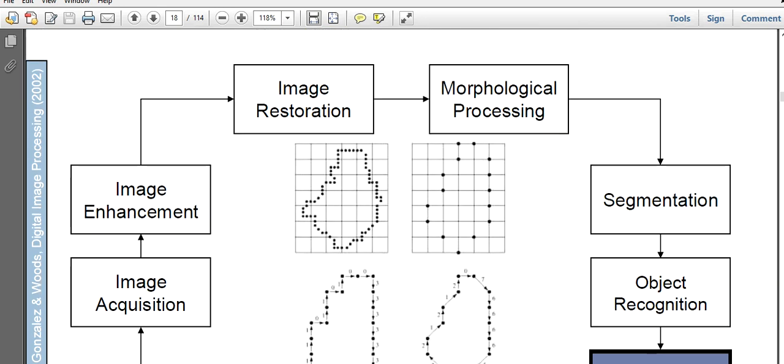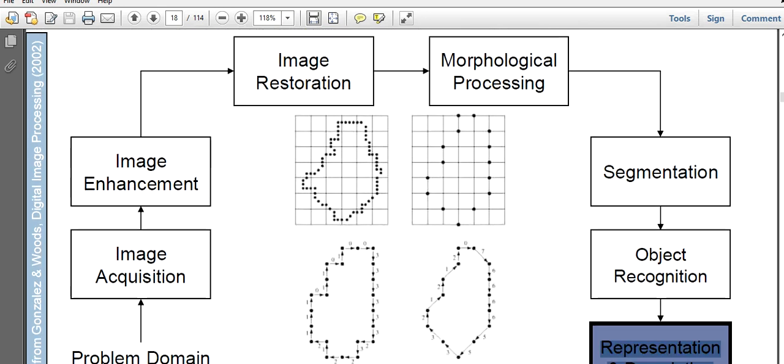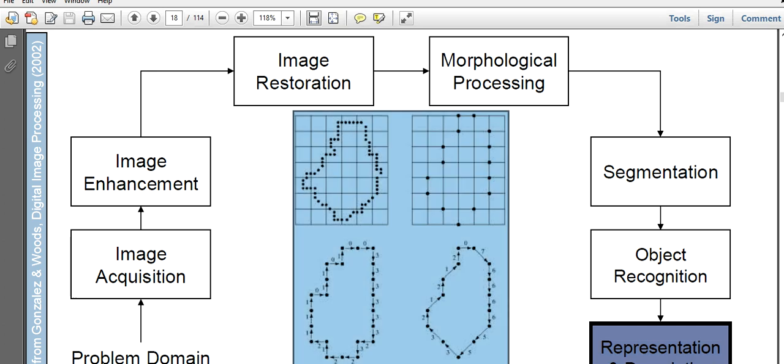Representation and description means we try to represent the recognized object in such a way that normal people can understand. As I said in the last class, a doctor may not be able to understand the algorithmic approach, but he will be able to grasp the output or output image. This is one kind of representation.